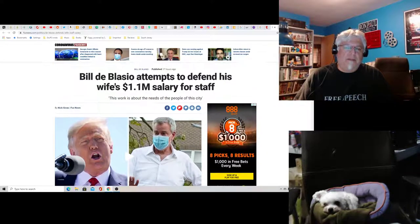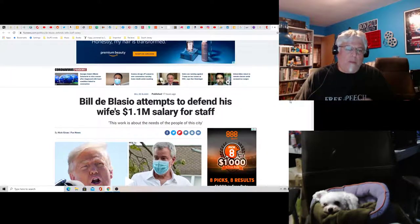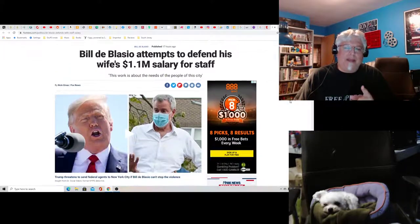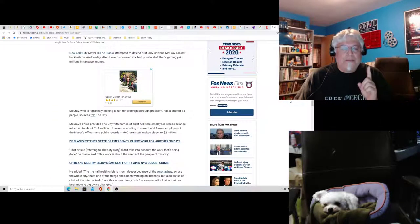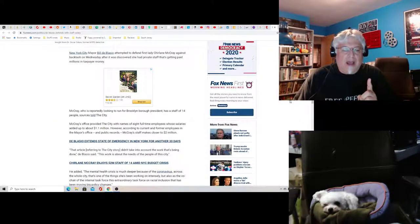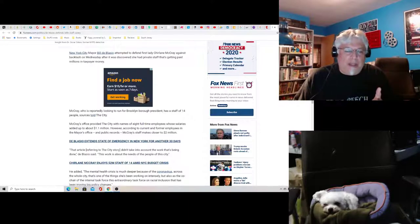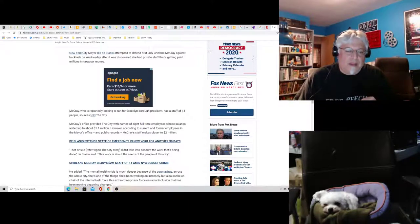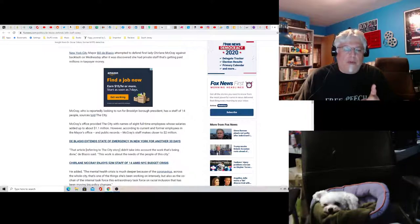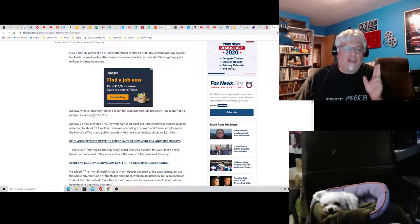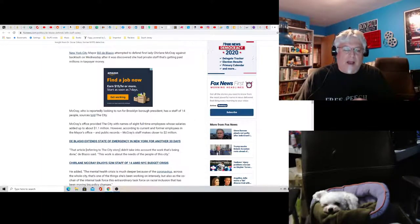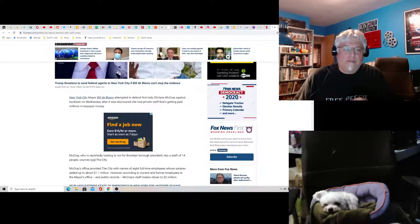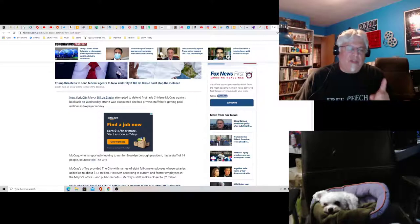She has a staff of 14 people. Now, it says here it cost $1.1 million for the staff. But it's actually closer to $2 million. Current and former employees in the mayor's staff and public records, McCray's staff makes closer to $2 million.